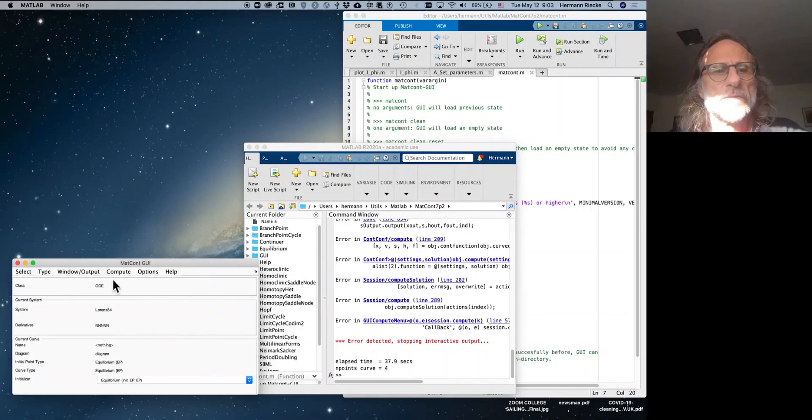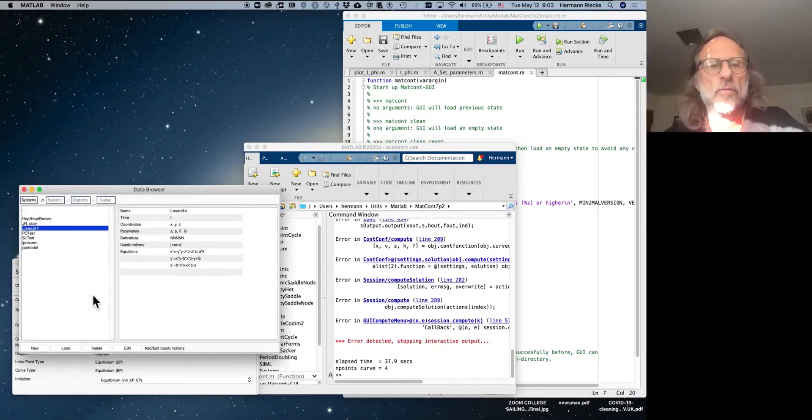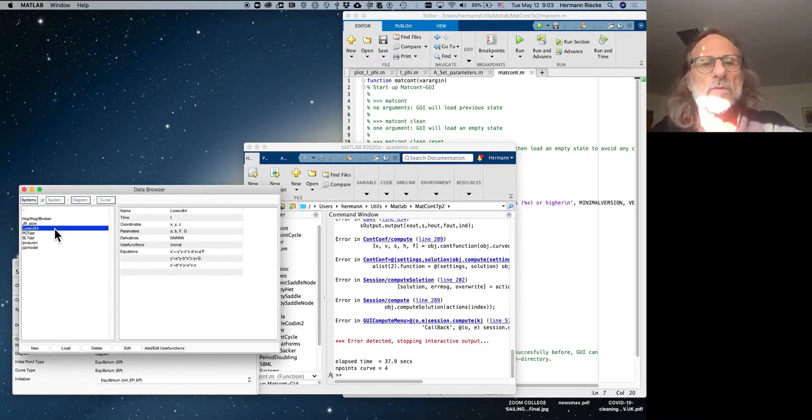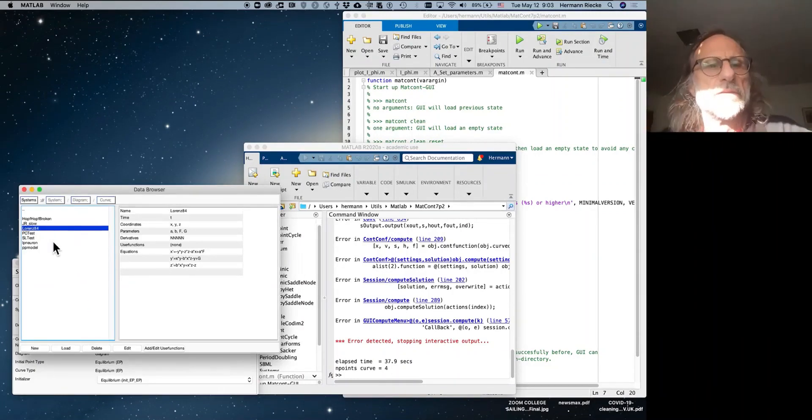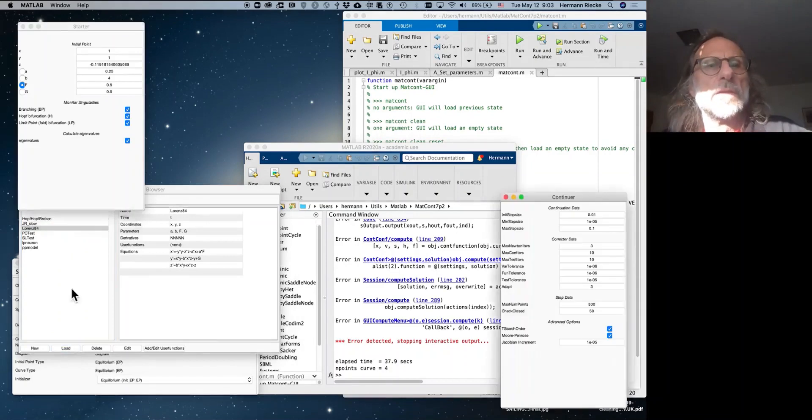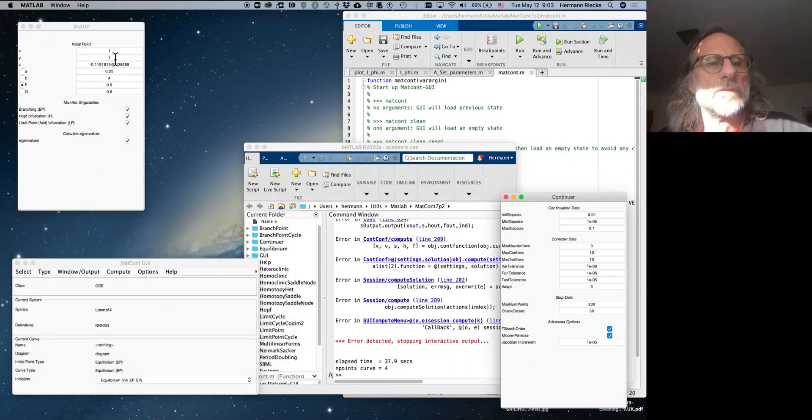Okay, so we start with the system. We've loaded already Lawrence 84 before, according to instructions in the tutorial, and so here is the system. We load it, and here in the starter window we have the initial conditions that are currently set there.